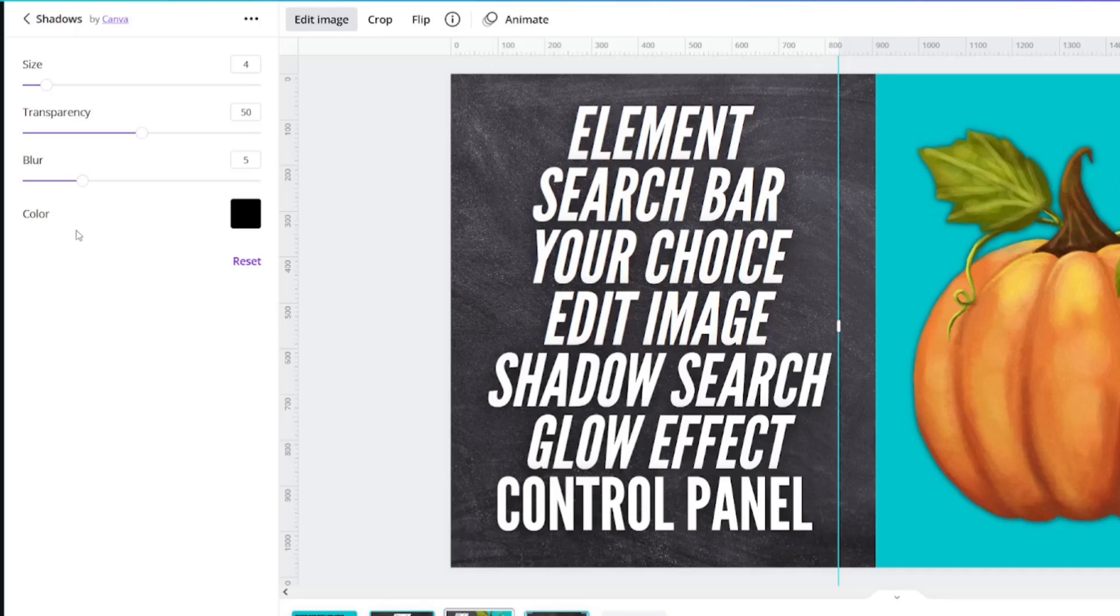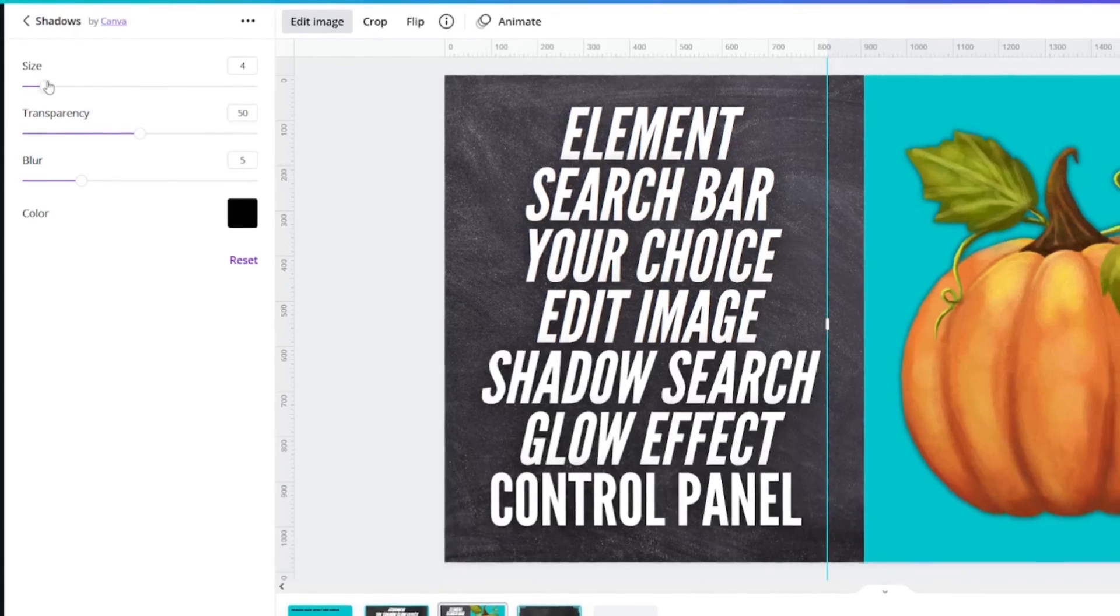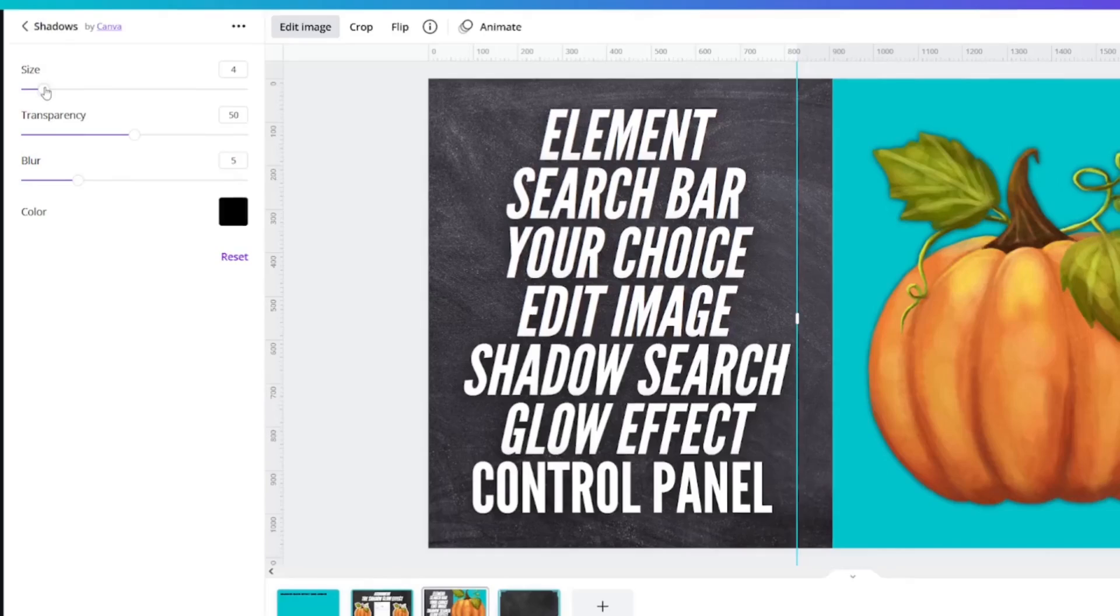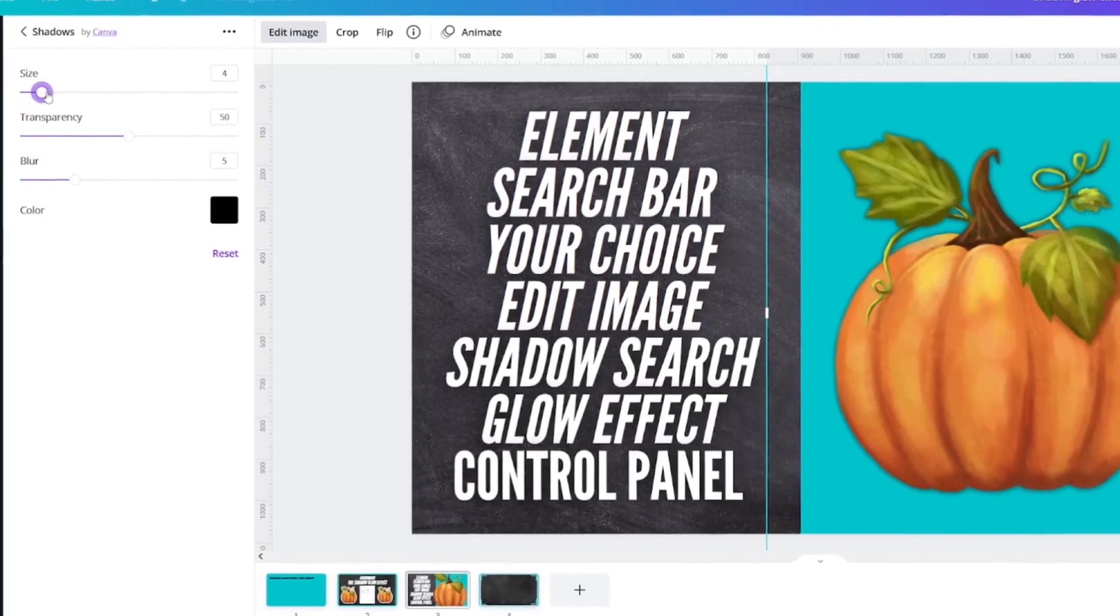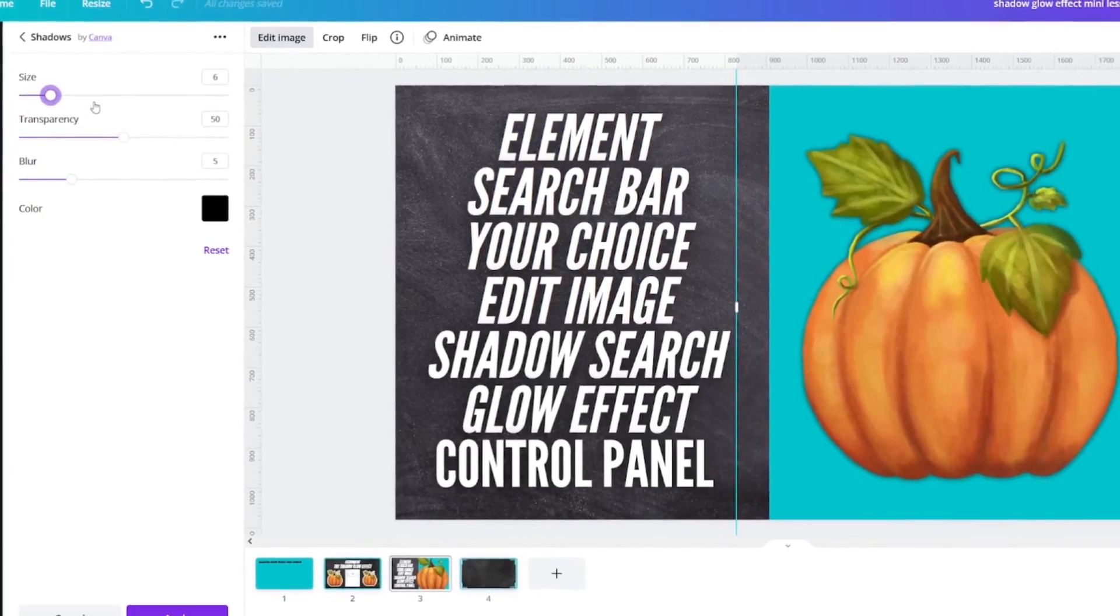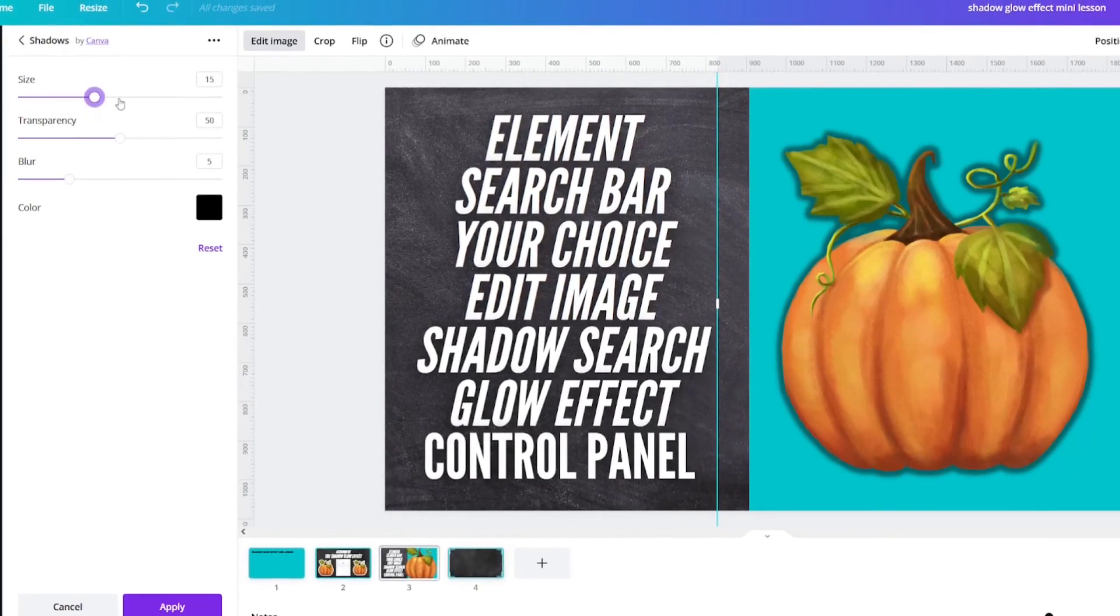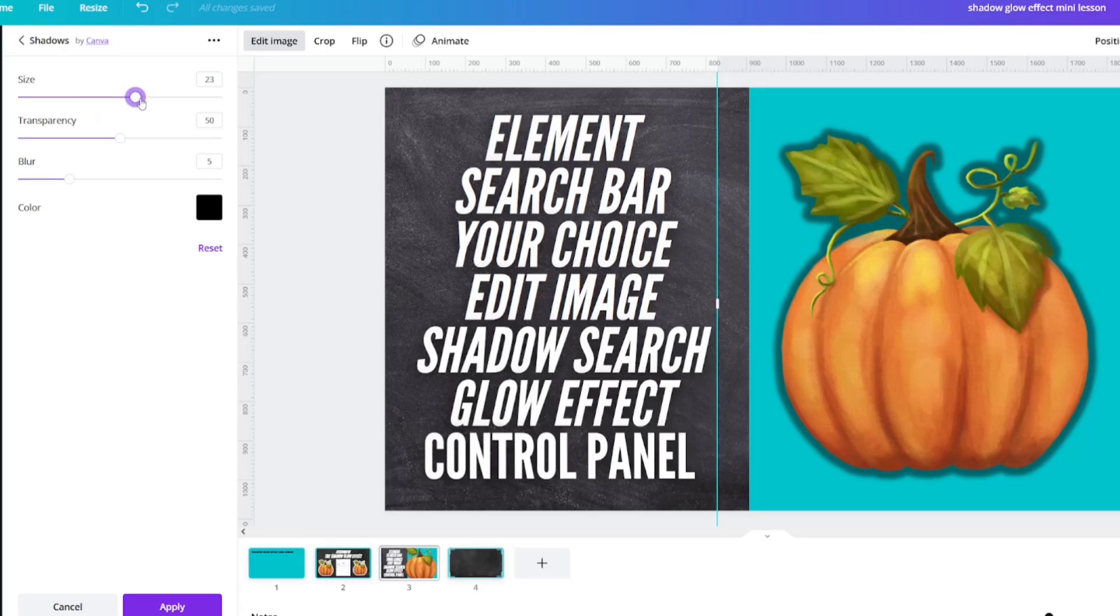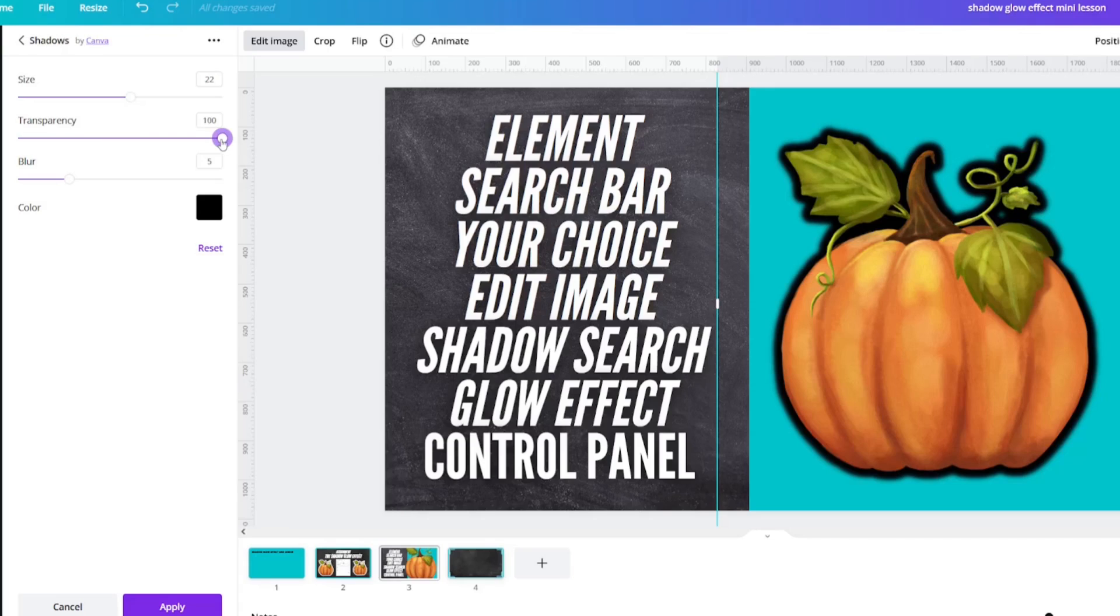A new panel pops up and gives you options. You can alter the size. I'm going to alter this one to 22. You can alter the transparency. I'm going to alter this one to 100.